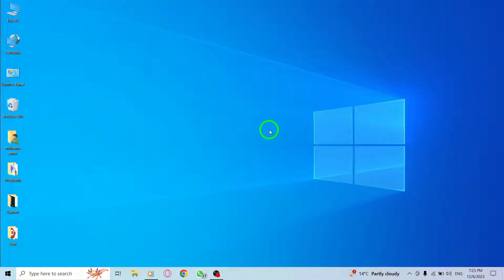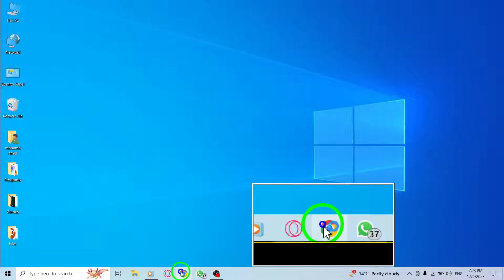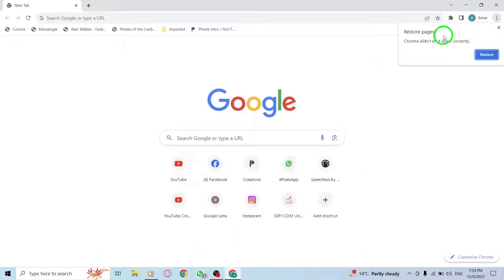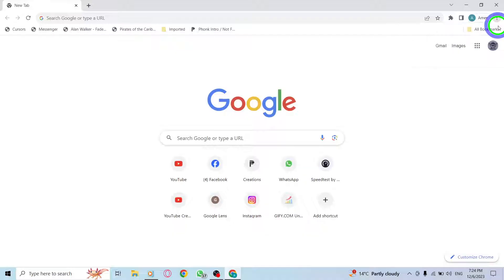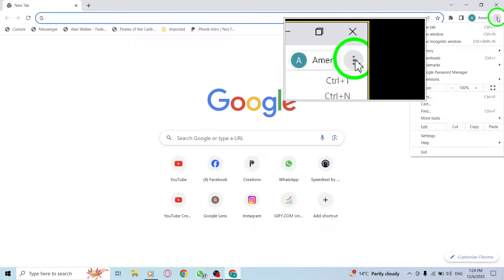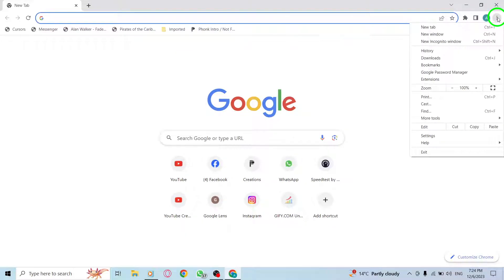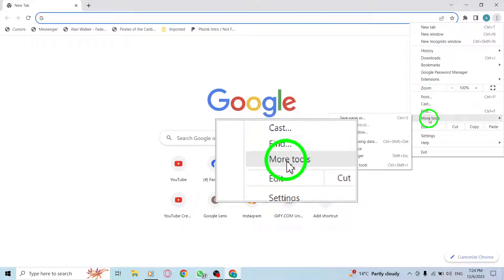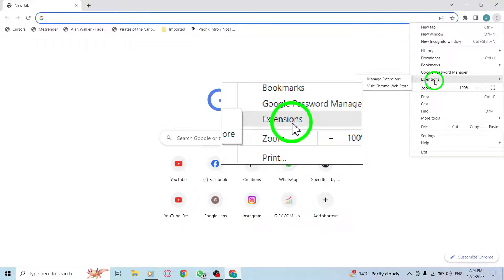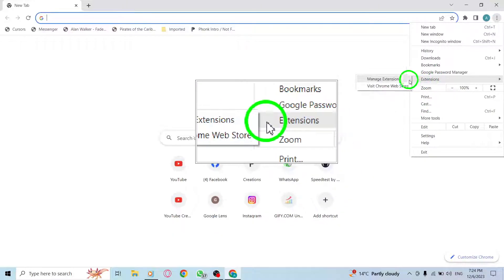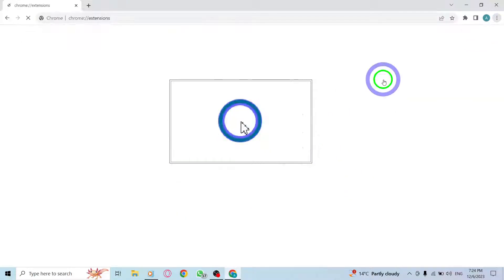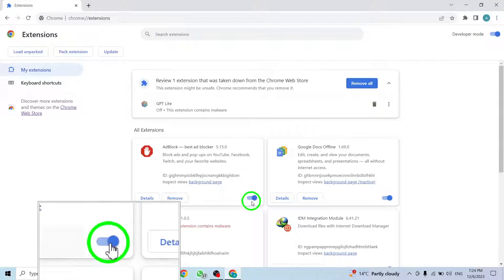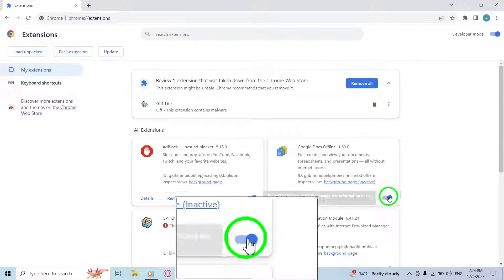Step 4: Disable Unnecessary Extensions. Launch Google Chrome and click the three dots at the top right corner. Hover the cursor over More Tools and select Extensions from the context menu. Disable the toggle next to all the extensions to temporarily disable them.